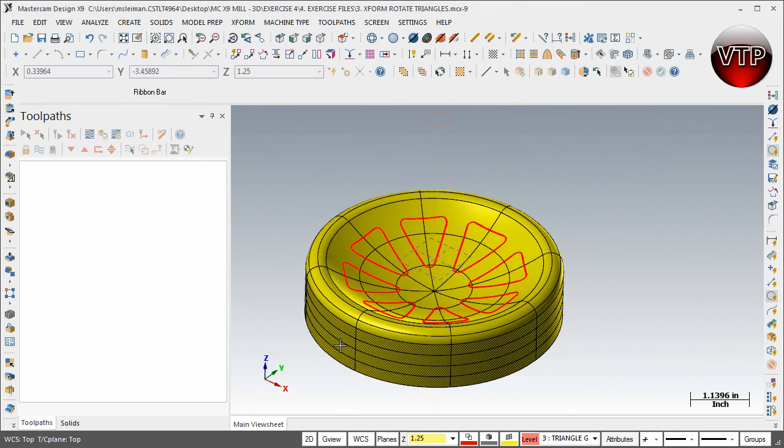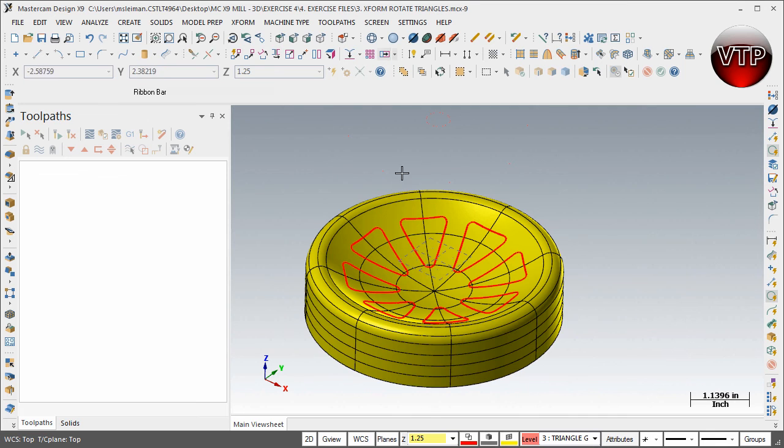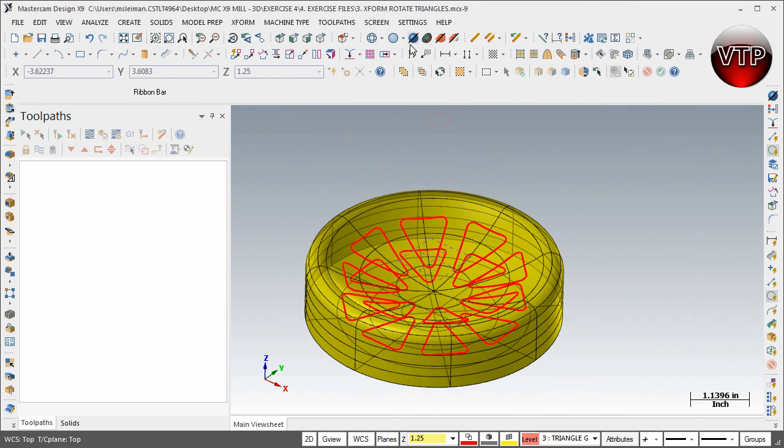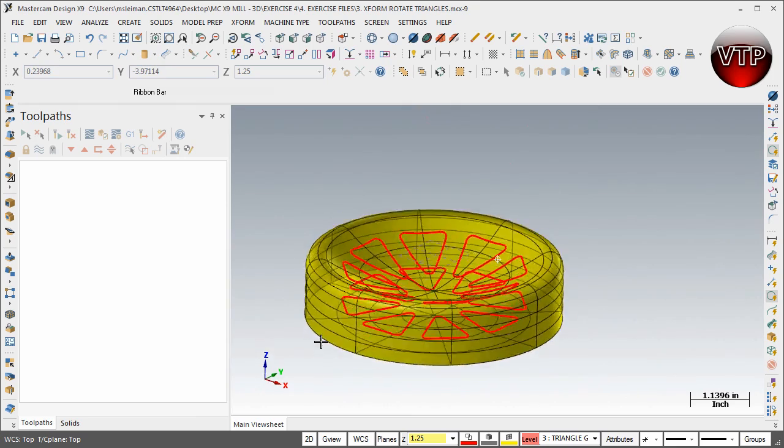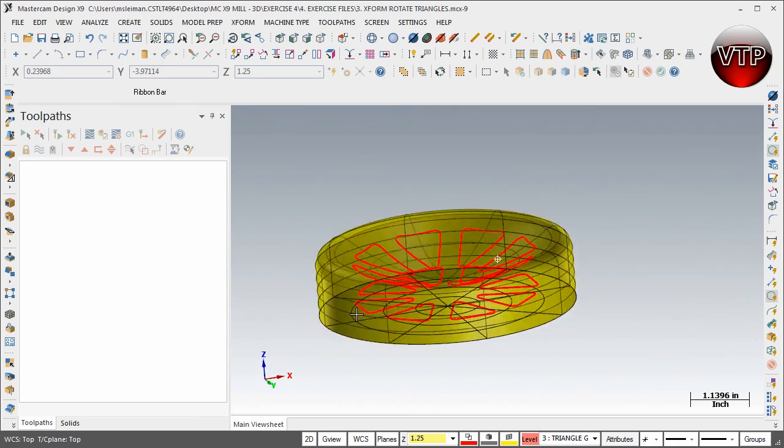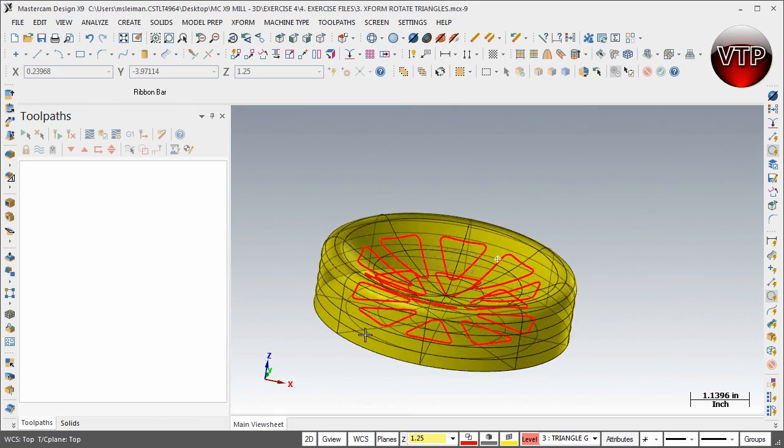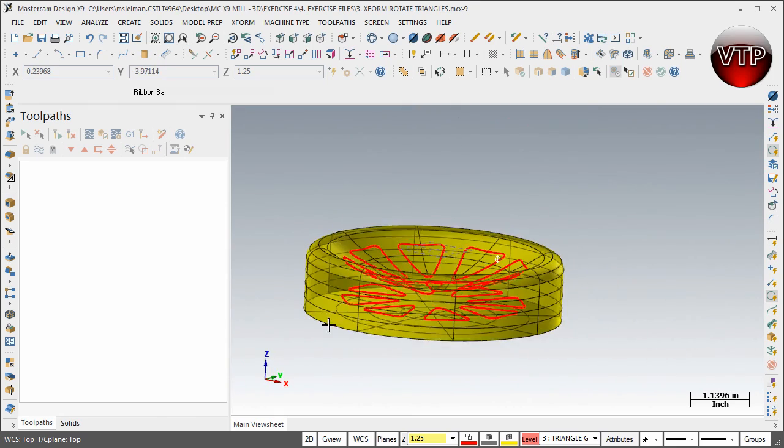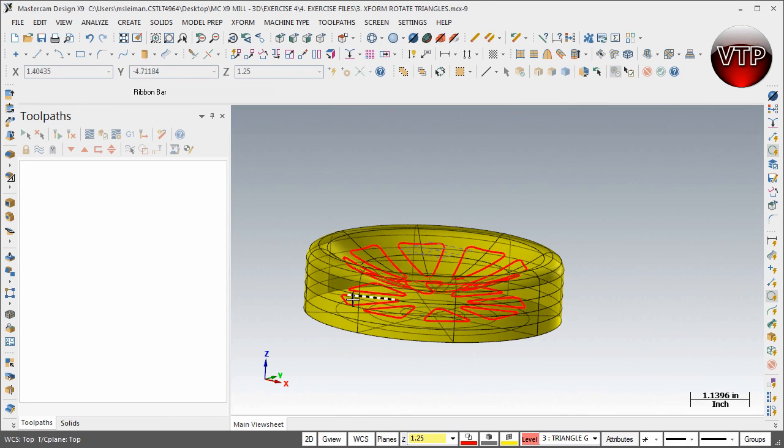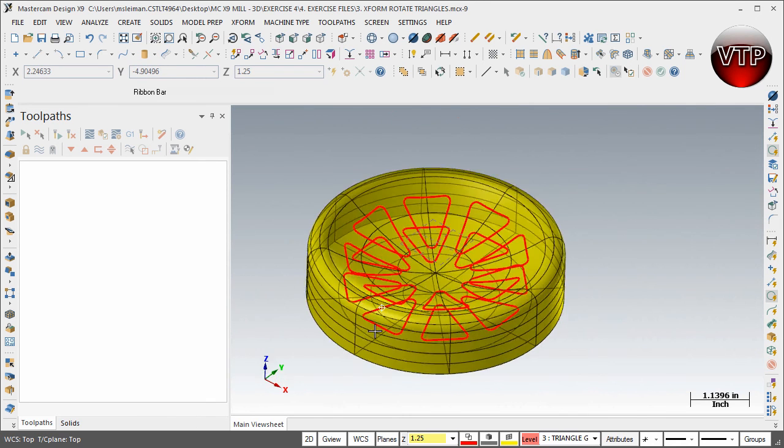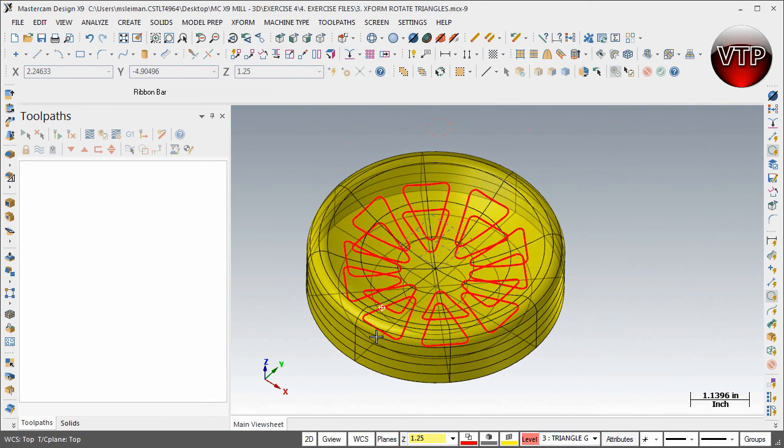Now if you don't see that second geometry, that's because you have to click on Shading Translucency Toggle and you'll see both of them. Now let's go ahead and keep it this way because in our next video I'm going to show you how to connect both of these and cut them out of your part. All right, and this concludes this session.